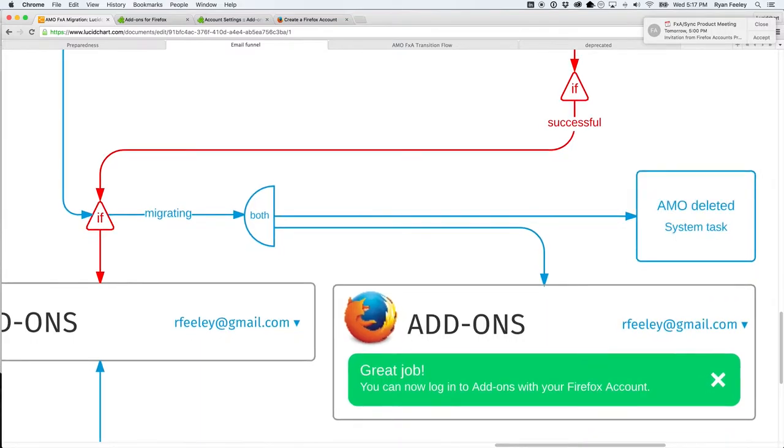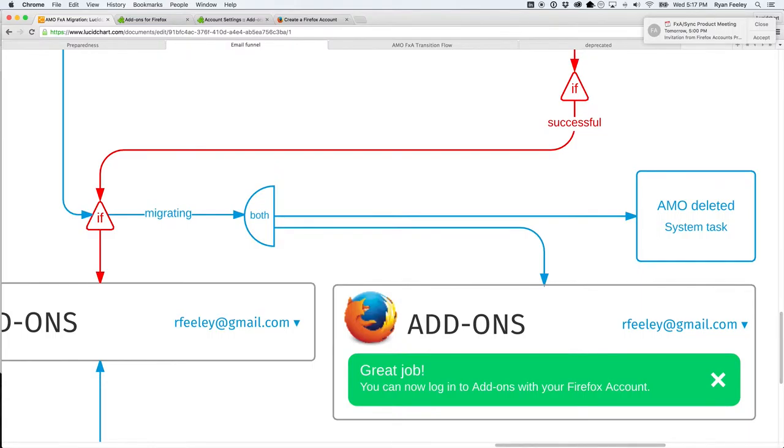And so then, if that's successful, and they're migrating, what they get is a little message that will say, great job. You can now log in to add-ons with your Firefox account. And the AMO account is, I said deleted, I don't know what you want to call it, but retired.